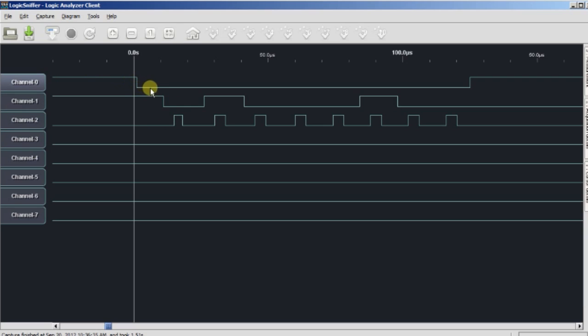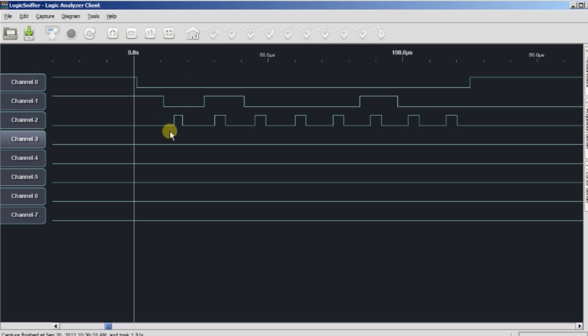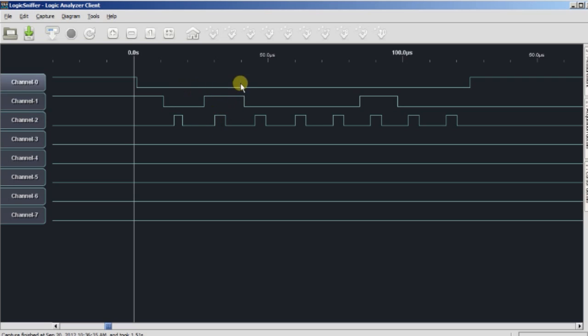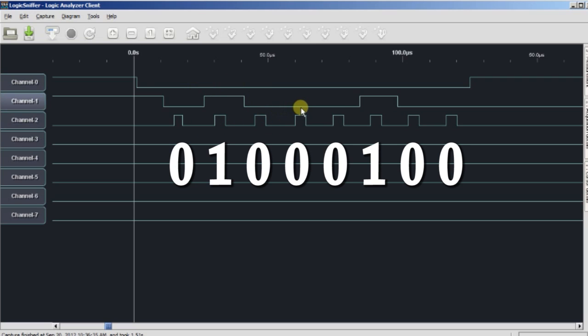And then the data starts off. It goes low for 0. The clock ticks up. And now we've entered a 0 into the chip. Clock goes low again. We reset the data to high. And now we give it another clock tick. And now we've clocked 1 into the chip. And then 0, 0, 0, 0, 1, 0, 0.